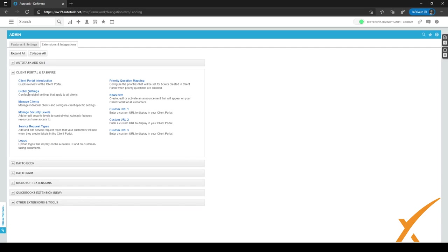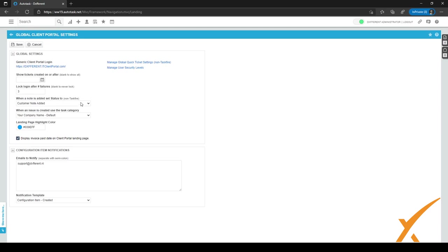After uploading the right logos, we can go back to the previous page and continue with the setup of the client portal. We want to go to Global Settings and click on it. As you can see, this is the link to the client portal — it's a generic link you can give to all of your customers and they can log in with their own accounts. We can set up things like showing tickets created on or after a certain date; we've left it blank to show all tickets. We've also set it up so that after three login failures the account will be locked, for security purposes.